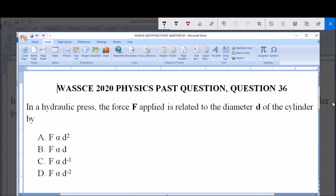Hello, good day and welcome. I will be answering WAEC 2020 Physics Parts Question 36.